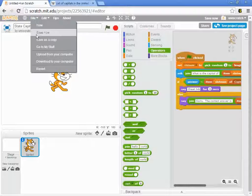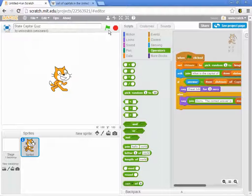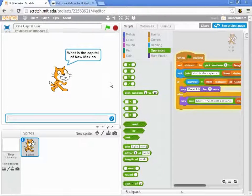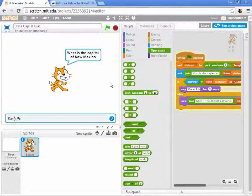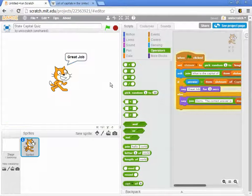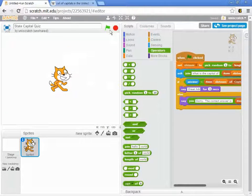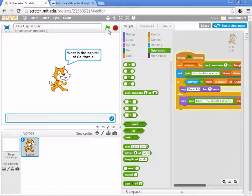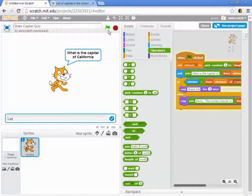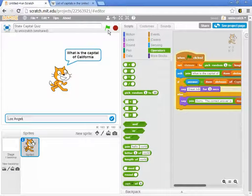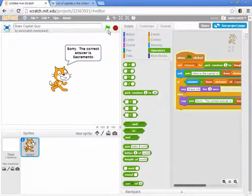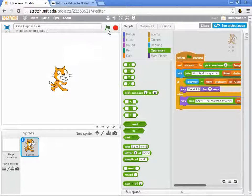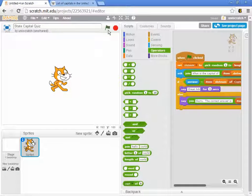Let me save it and let's try it. What is the capital of New Mexico? That is Santa Fe. Great job. And I can run it again. What's the capital of California? Let's get it wrong on purpose. Let's say Los Angeles, and it tells me sorry, the answer is Sacramento.